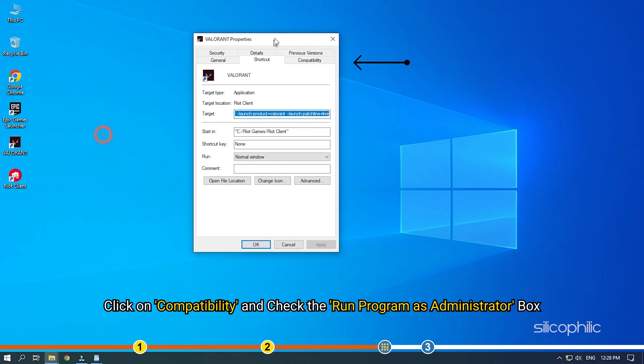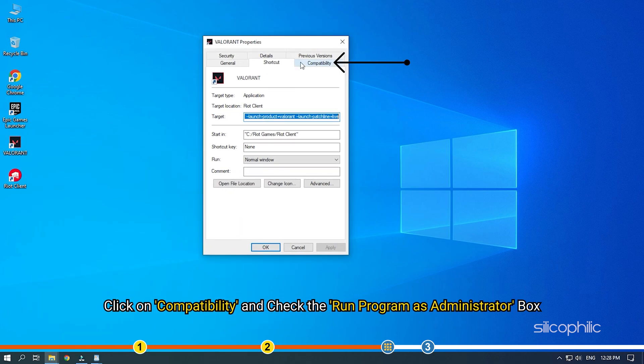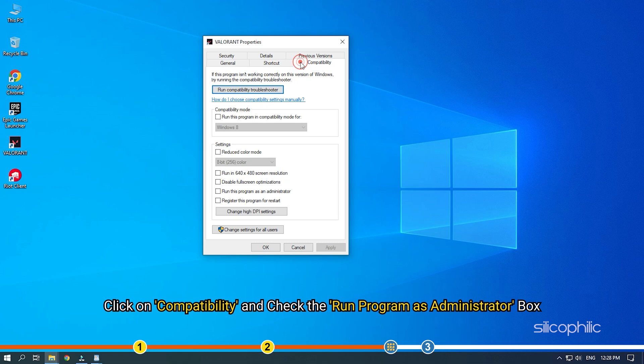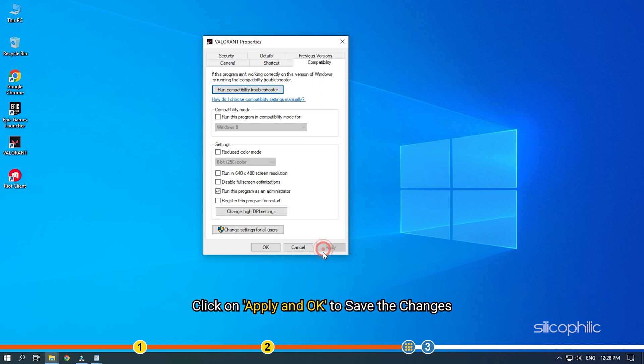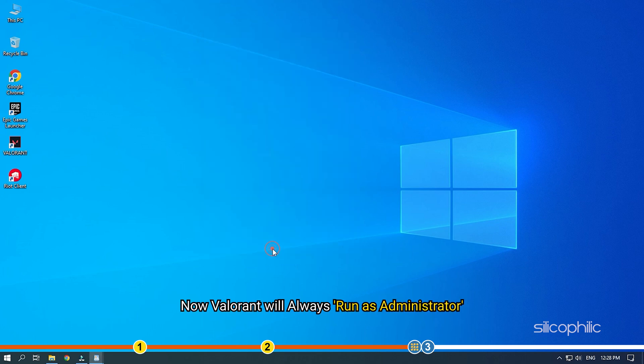Click on Compatibility and check the Run Program as Administrator box. Click on Apply and OK to save the changes. Now, Valorant will always run as Administrator.